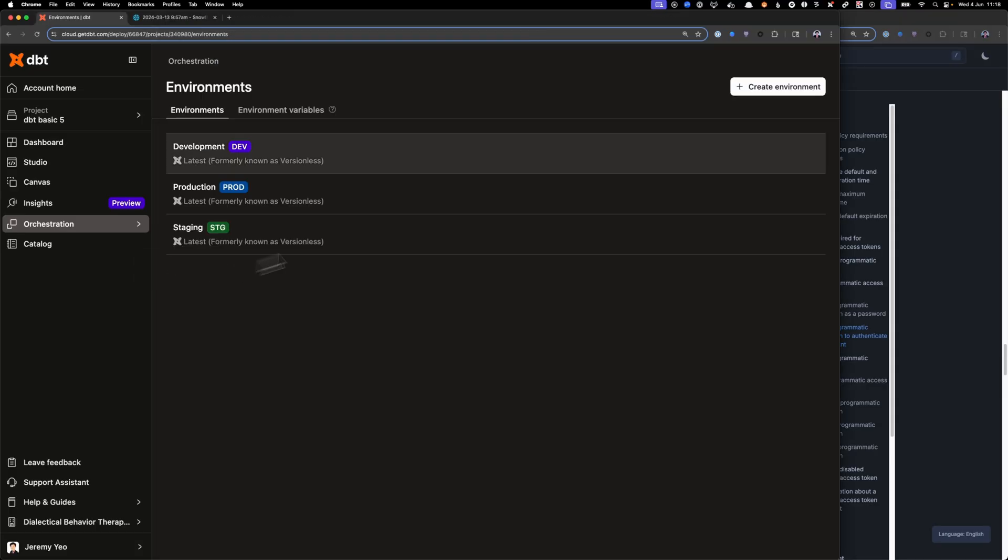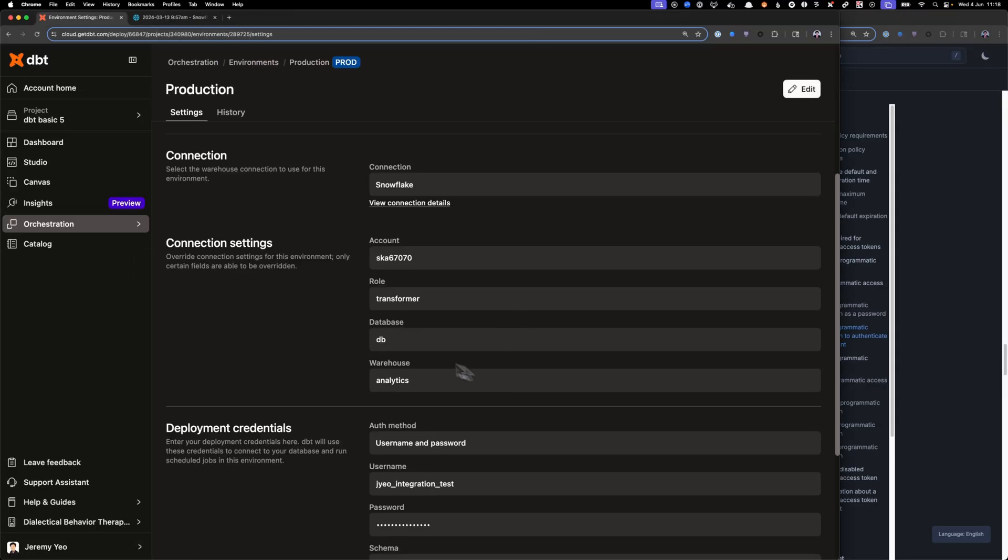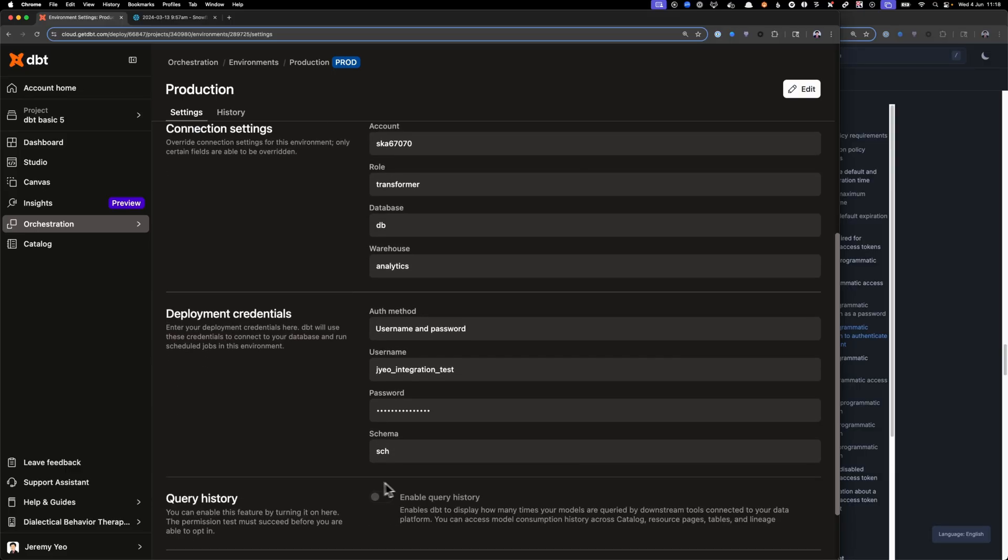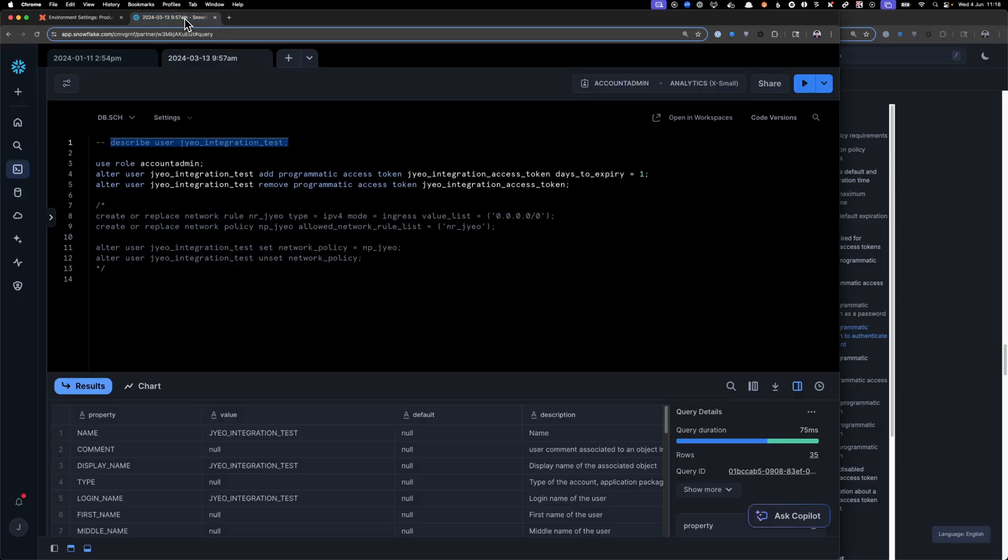Okay, so here you can see I'm logging into dbt cloud, and then we're going to test that in the environment connection right here. So here is the username, and instead of the password, we are going to use the PAT token.